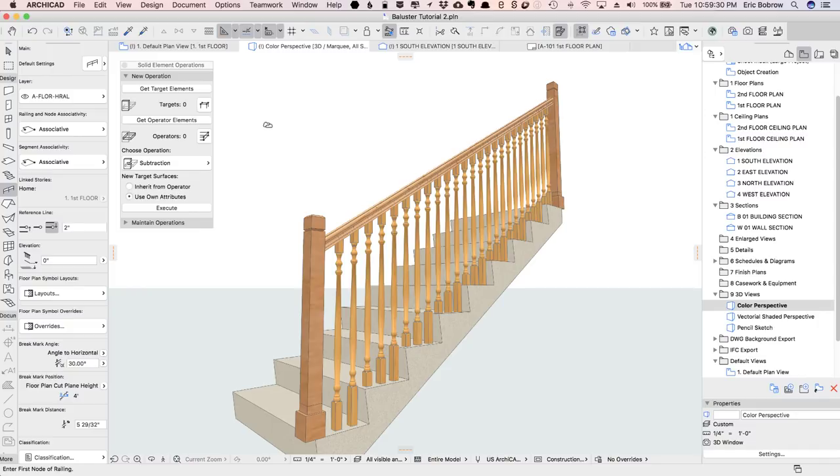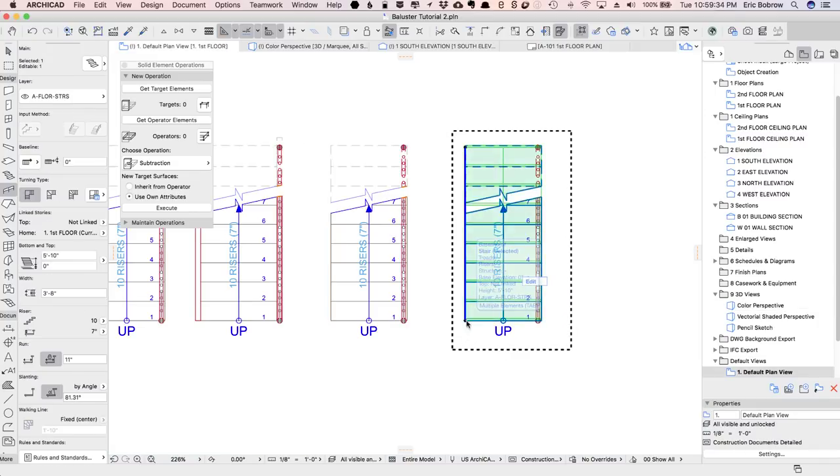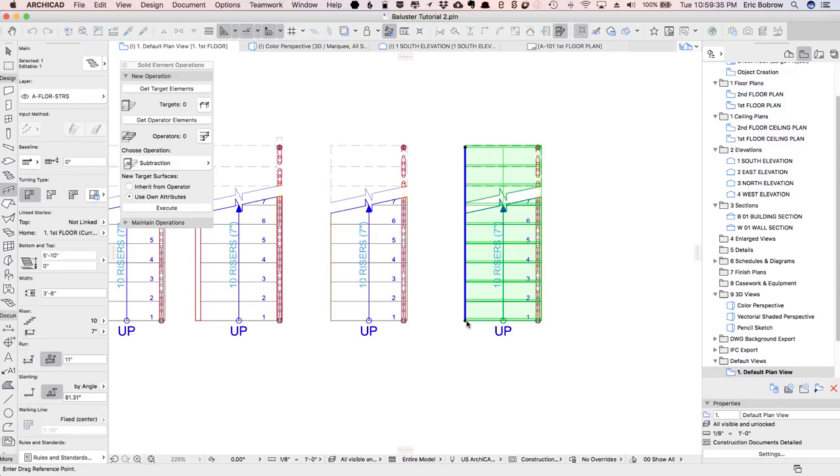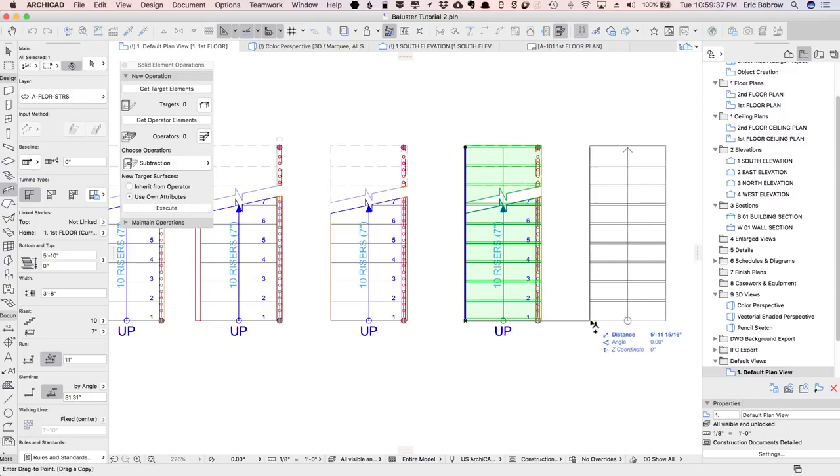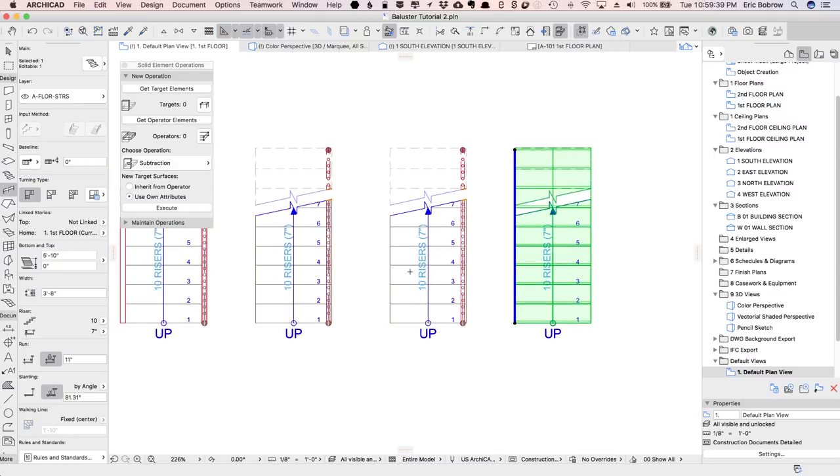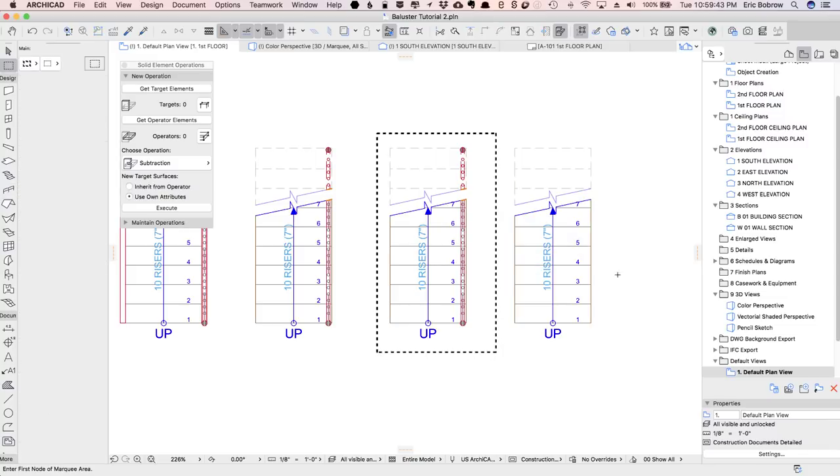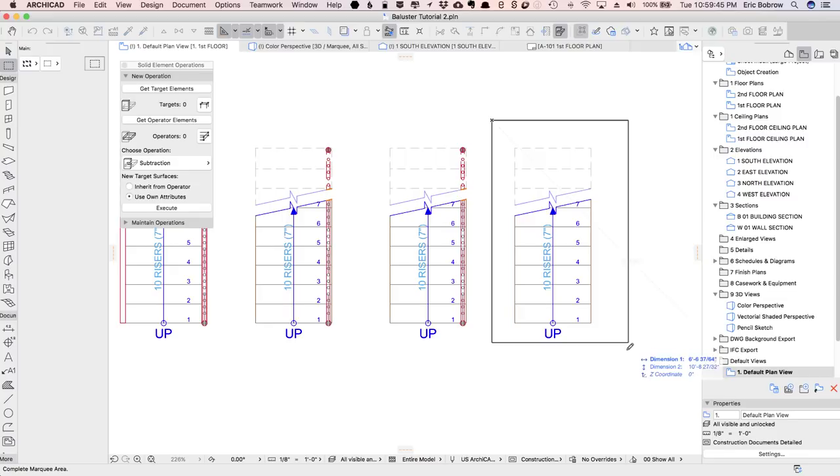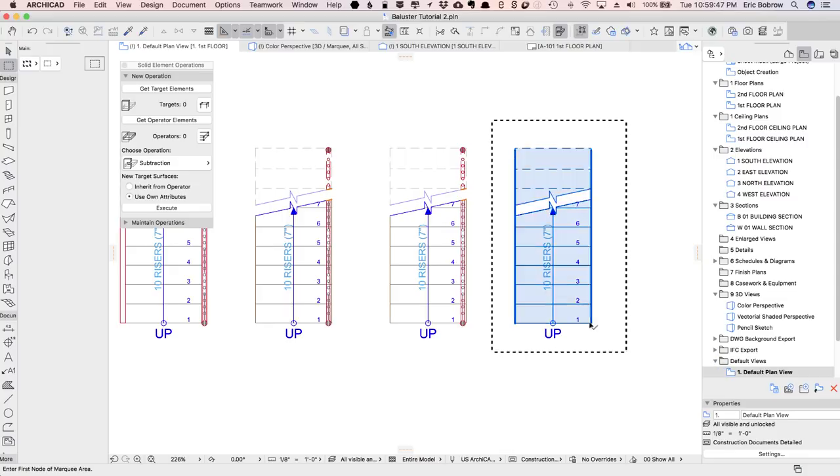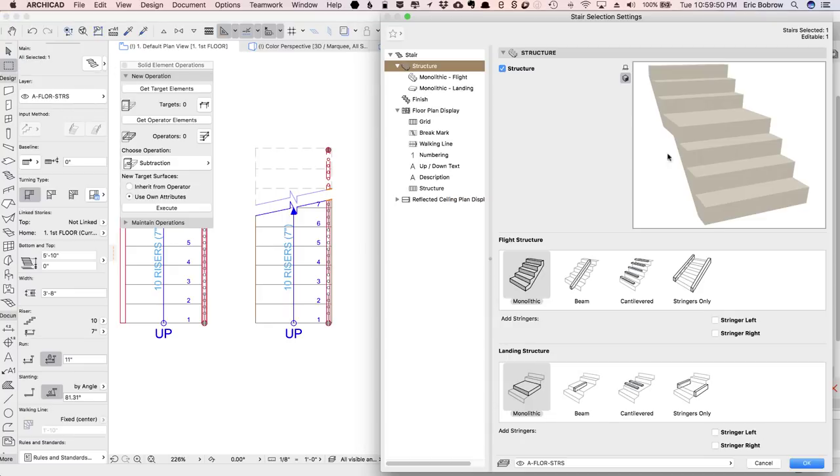So let's go now to the third option where we have a stringer. I'll select the stair, drag a copy of it here, and put the marquee around here so that we can focus on that.